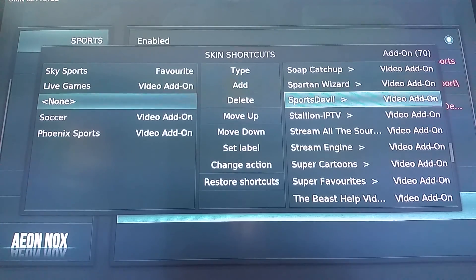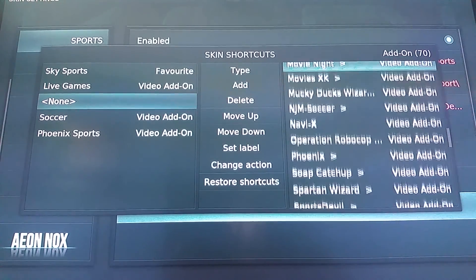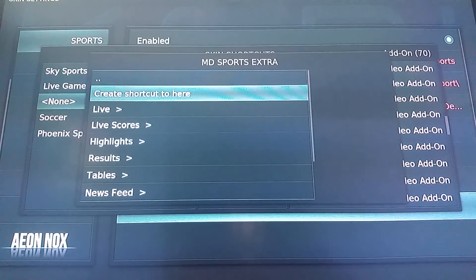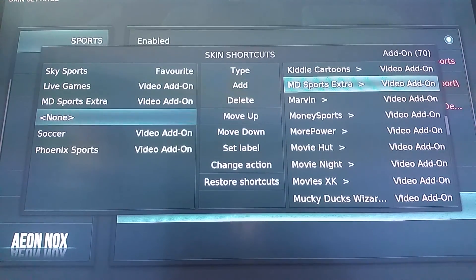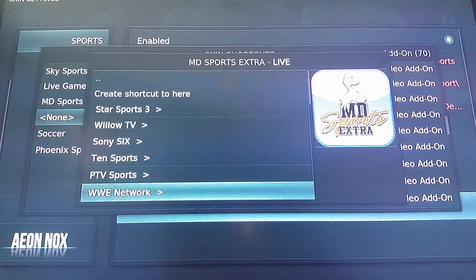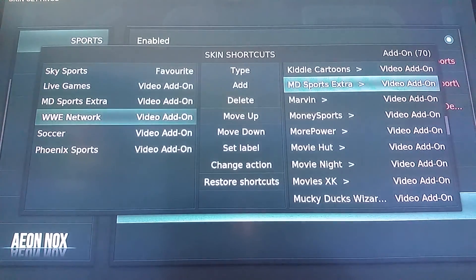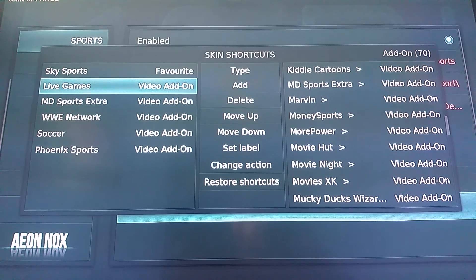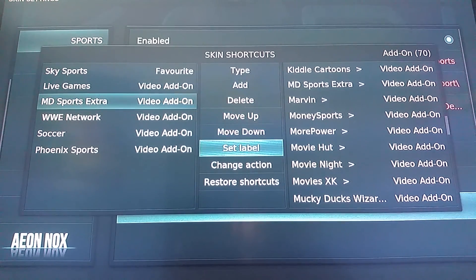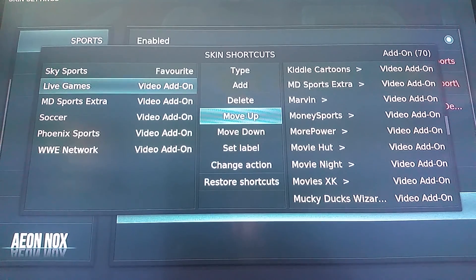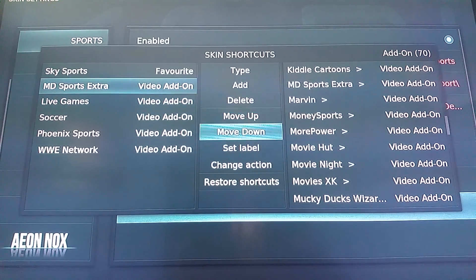Another one I like to add in here is MD Sports Extra. I usually add this section by itself, but just so it's a little bit quicker I also like to add a subcategory in here that gives you the WWE Network. It has two options in it — low quality and high quality. I would really consider it bad quality and okay quality; it's not the best. While we're in here you can also move the submenus up and down. I usually put the WWE Network down at the bottom, Live Games I like in the middle, and MD Sports Extra I'll just rename to Sports Extra.